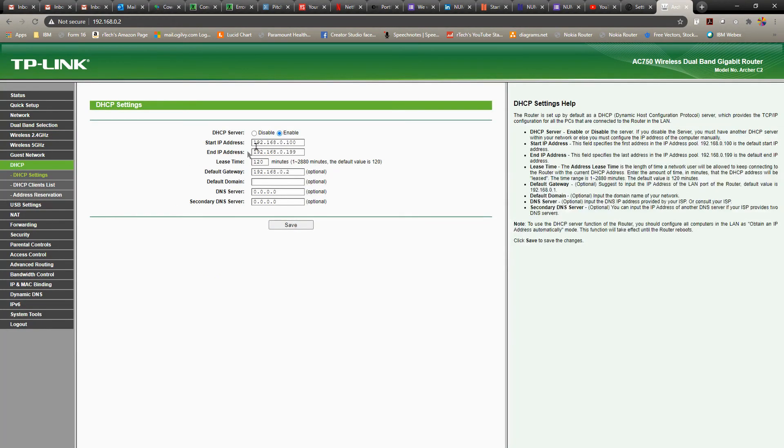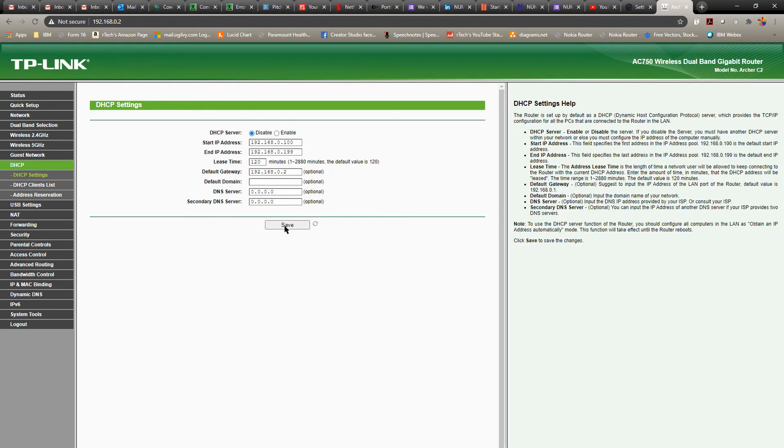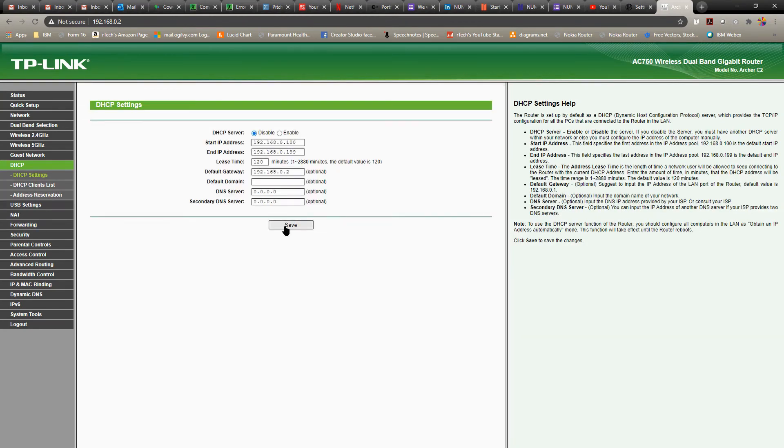And that's about it. Yeah, one last step. Just go to DHCP settings, disable it. So this shouldn't be active. All right, once you do that, that's about it.